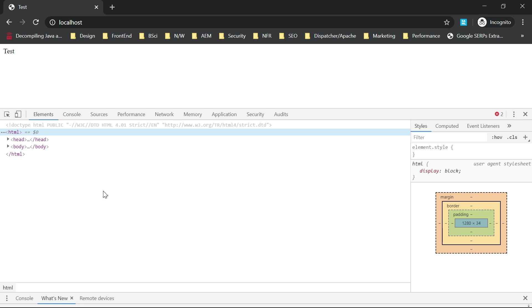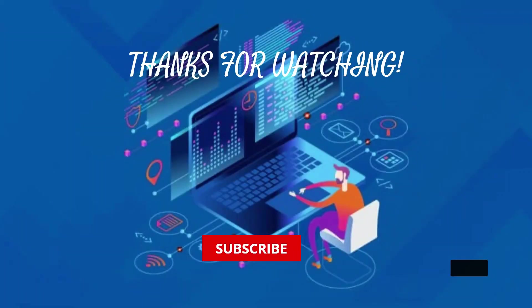That's all for today. Thanks all for watching the video. See you in the next video. Bye.